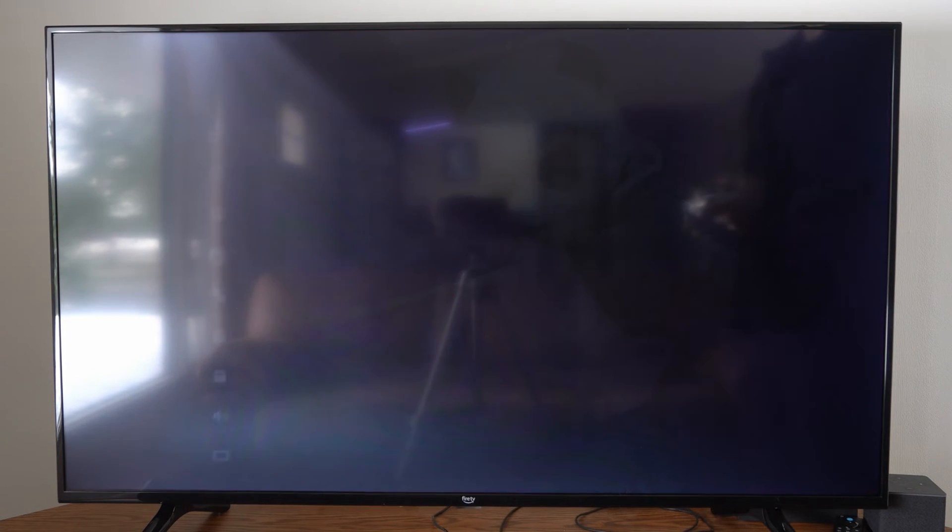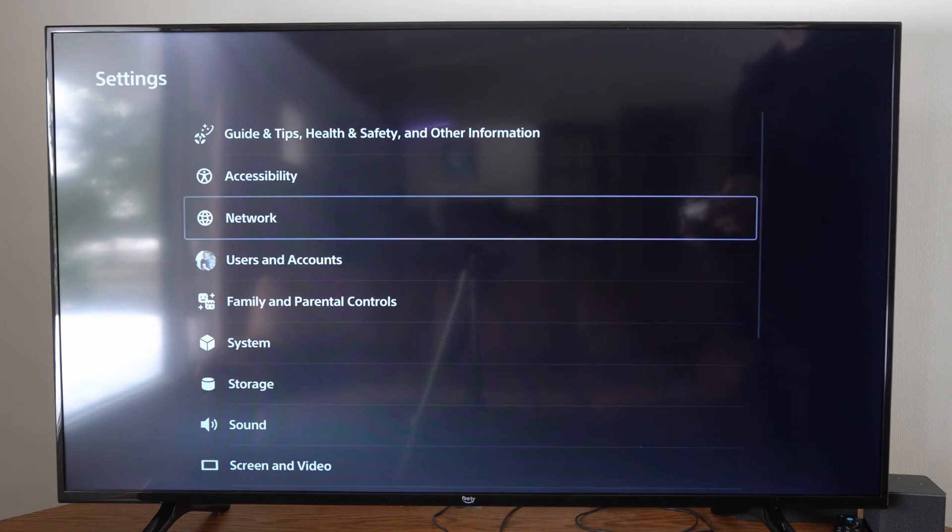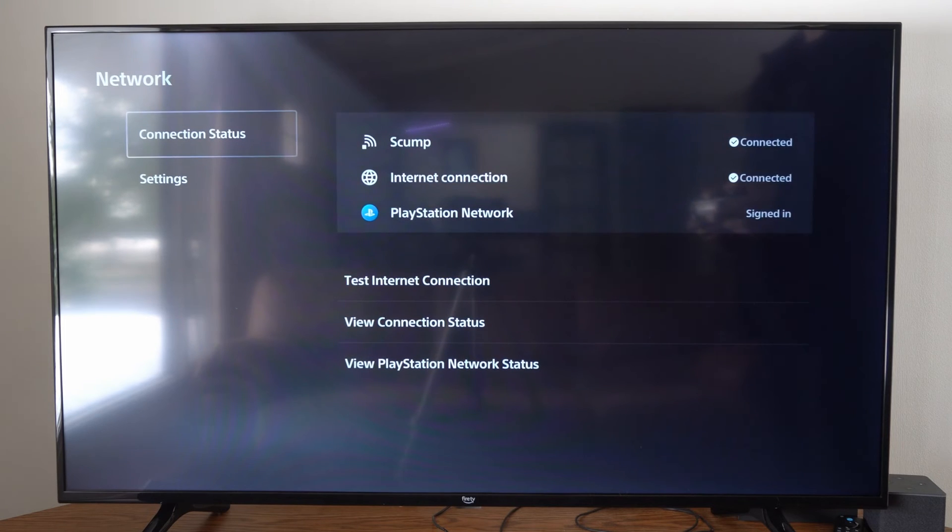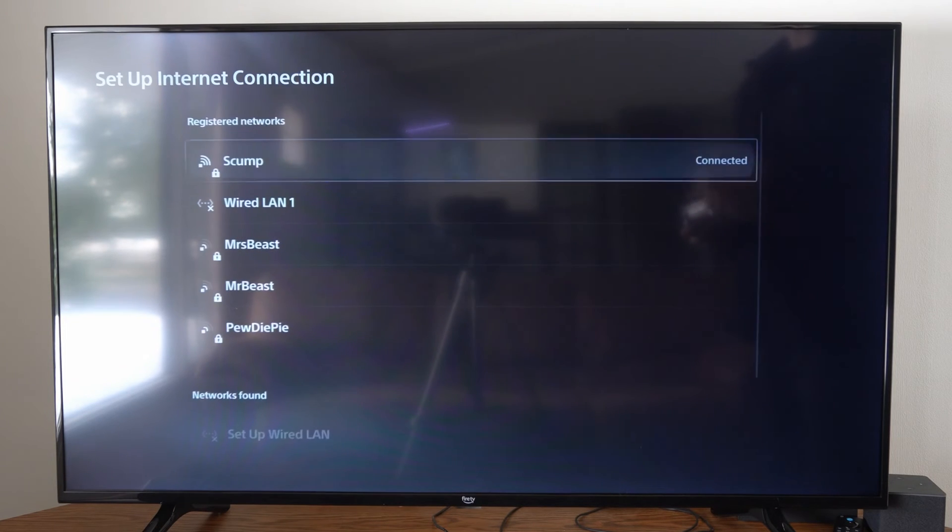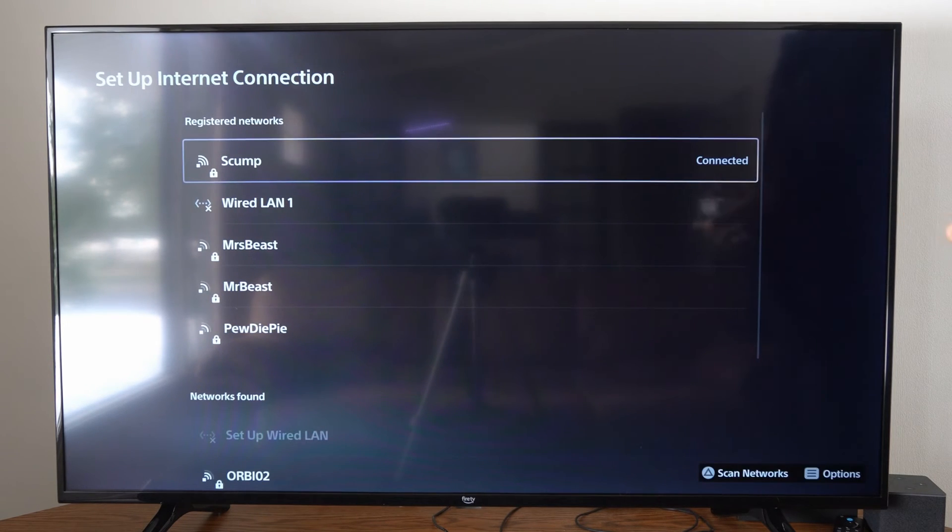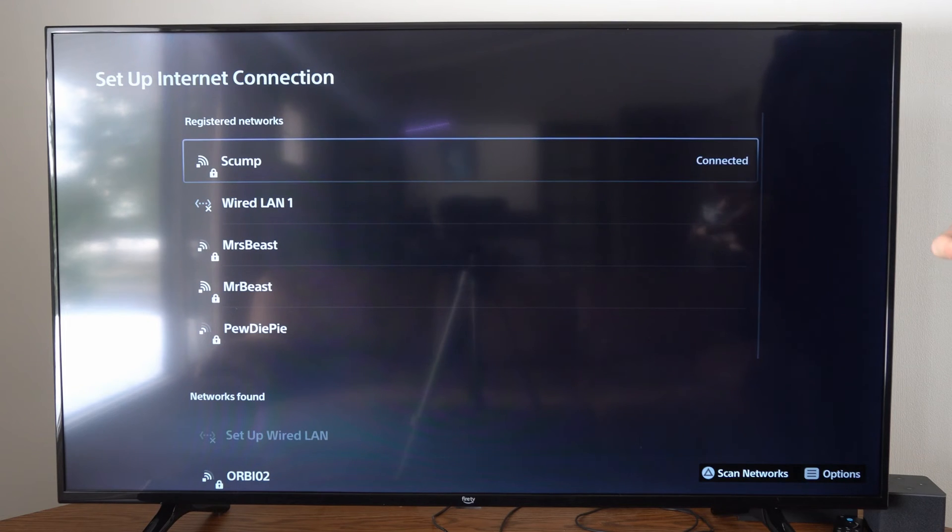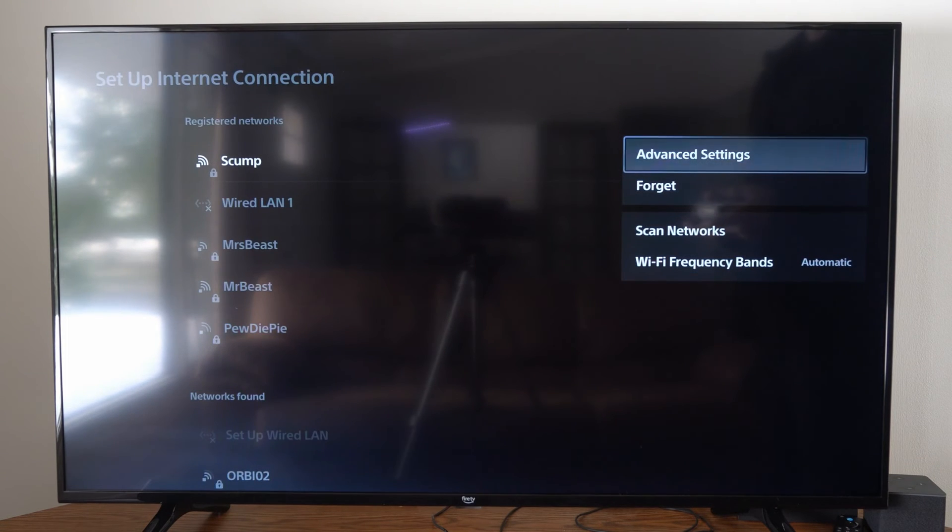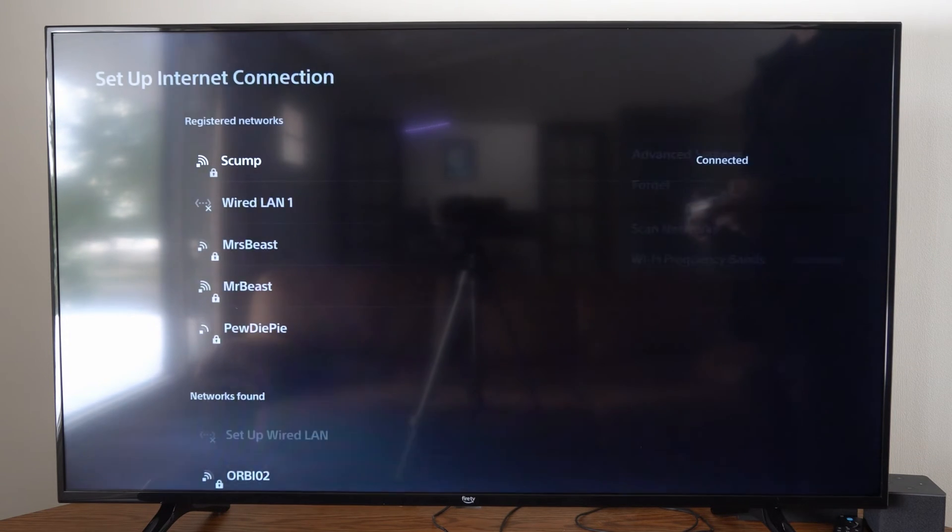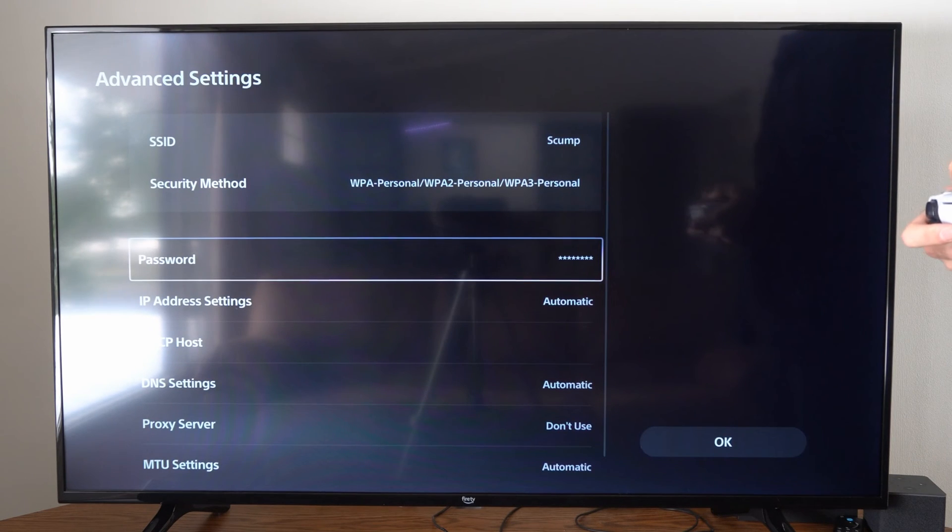Let's go up to the top, go to Settings, then Network, then Settings again. Go to the right and select Set Up Internet Connection. Now go to your registered network, the one you're connected to, press Options on it, and then go to Advanced Settings.